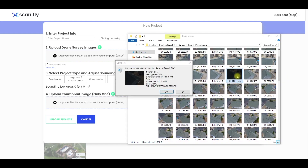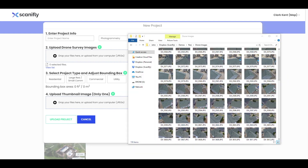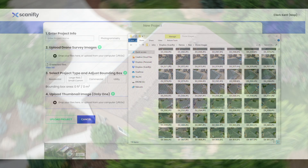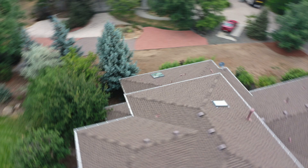Now, let's look at a few other examples of what could be in your batch of images and what not to upload. For this example, the drone was flying way too fast and taking a picture at the same time. The result is a very blurry image, which is not great for creating a 3D model.